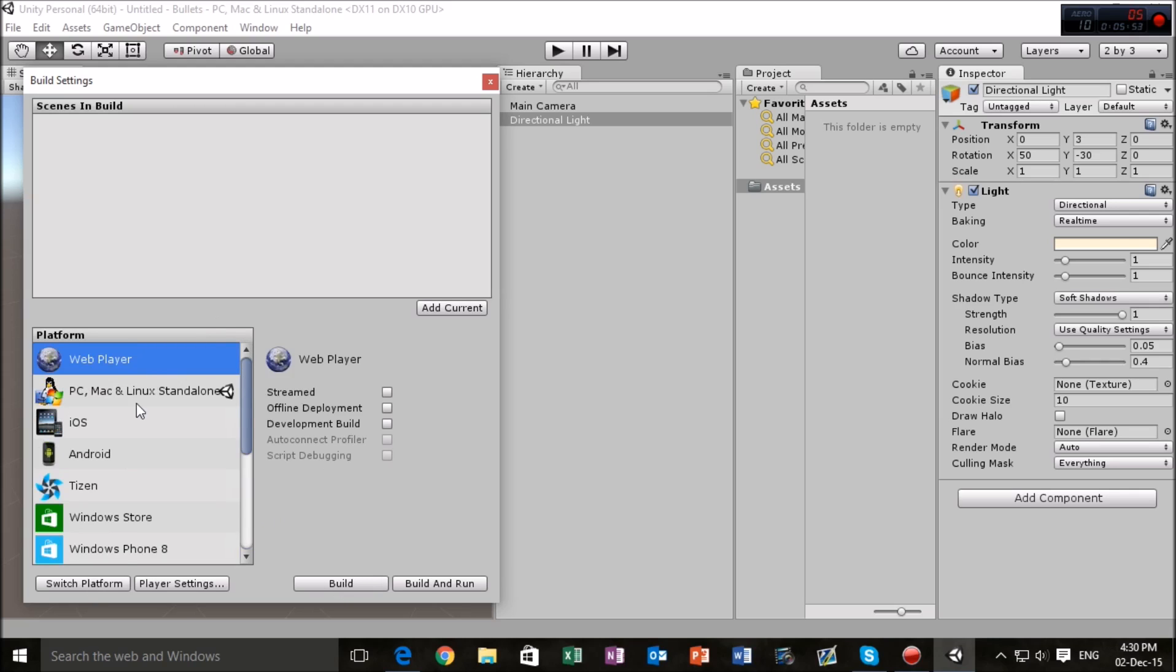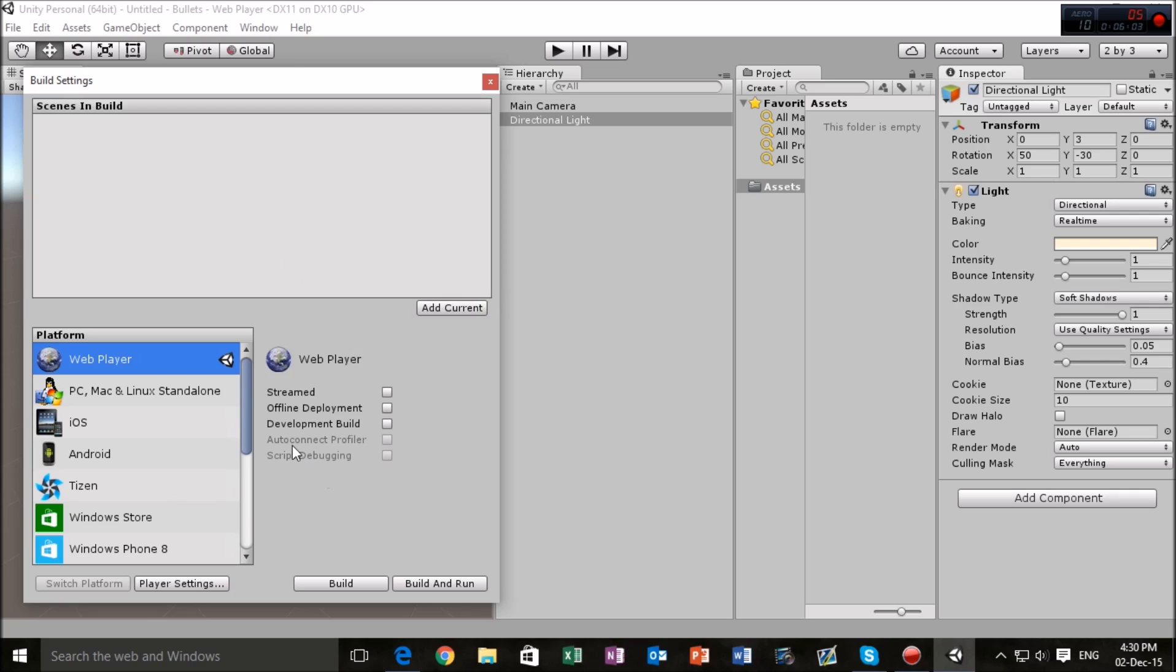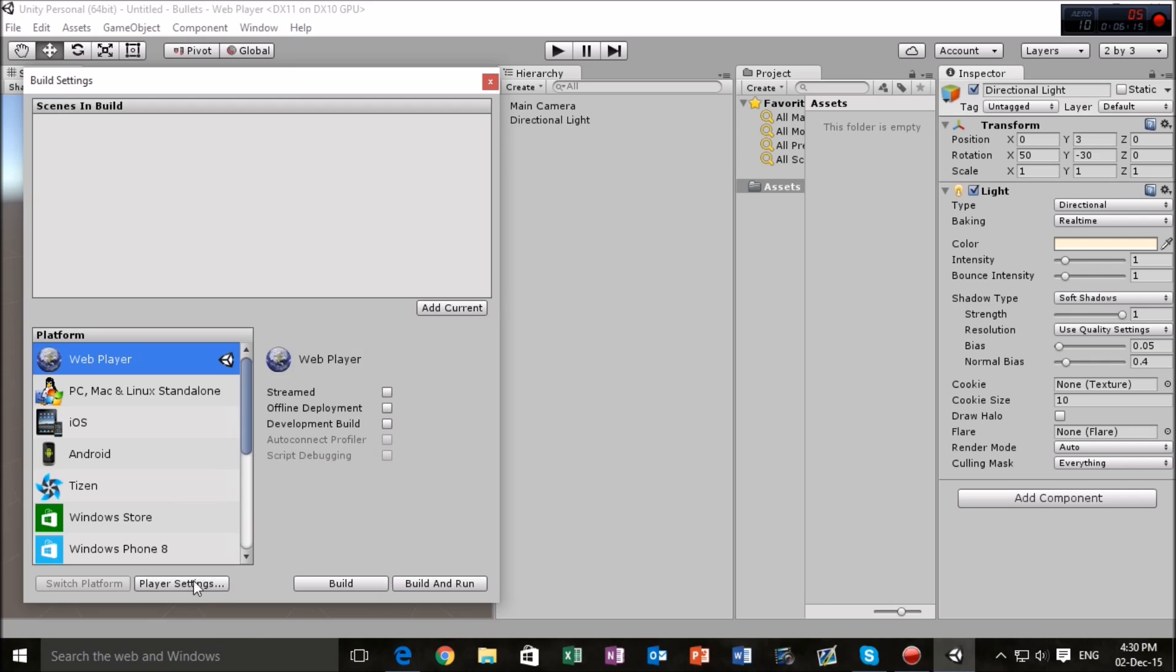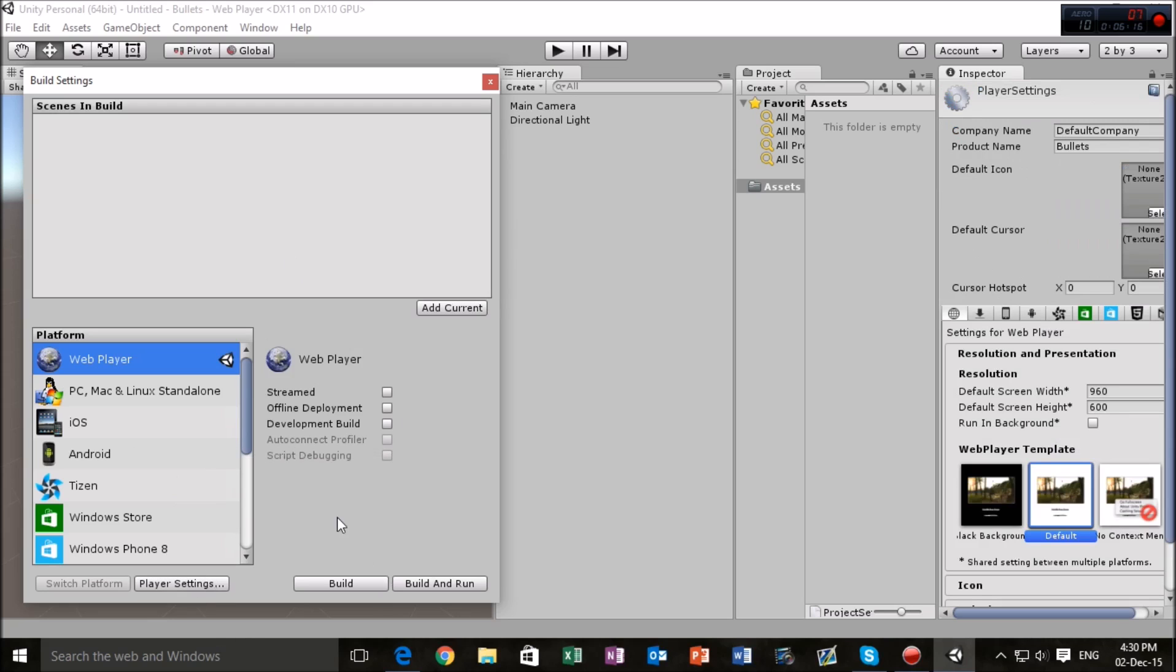So I'm going to switch platforms. As you see, I've highlighted this and I'm going to press switch platform, and what that's done is just made this compatible with a web player. Yeah, I'm going to go into the player settings menu.